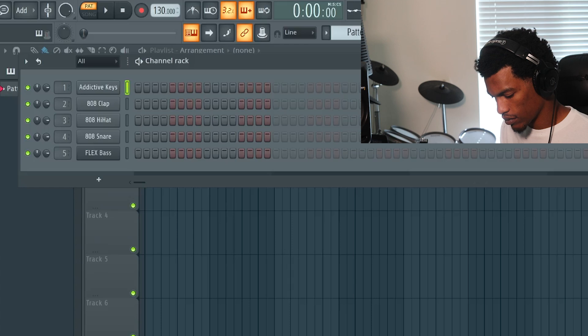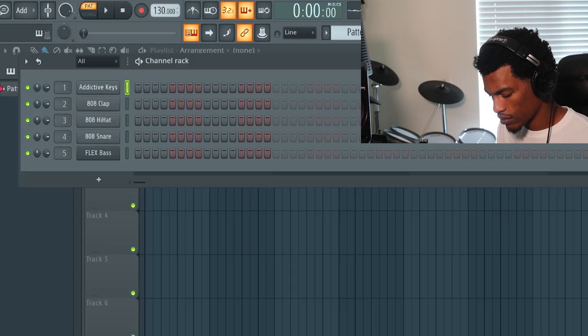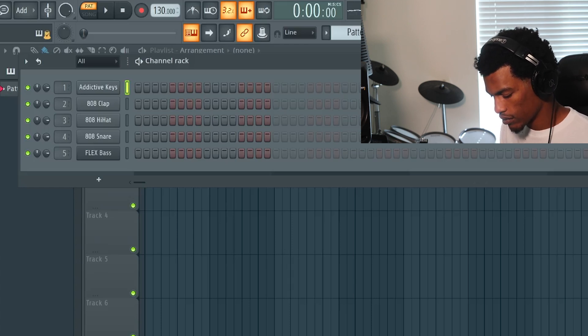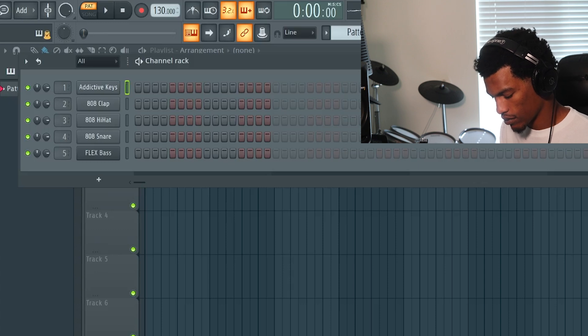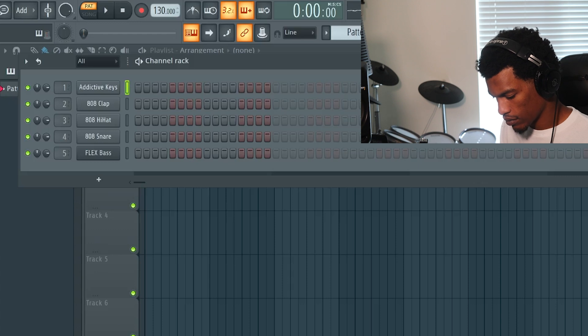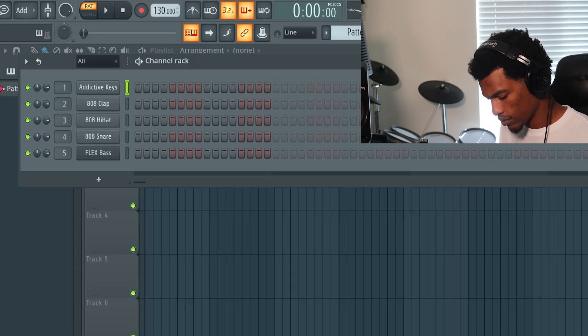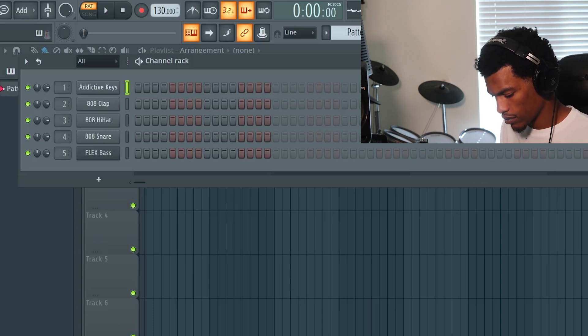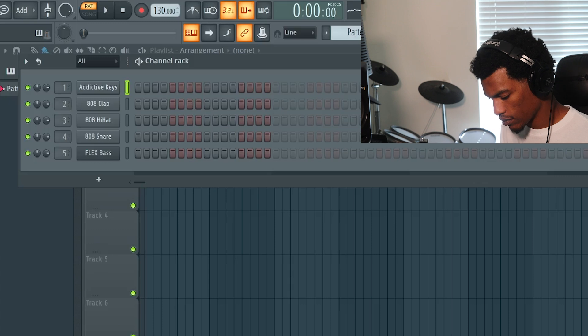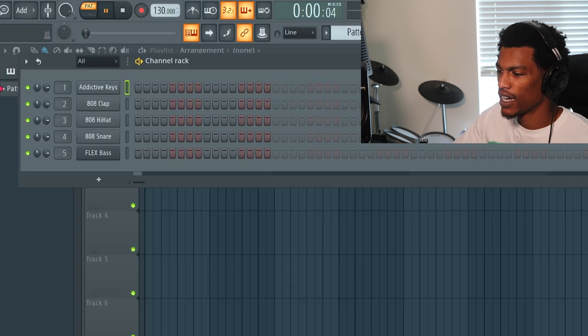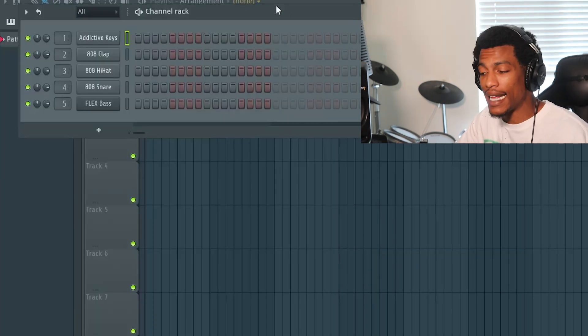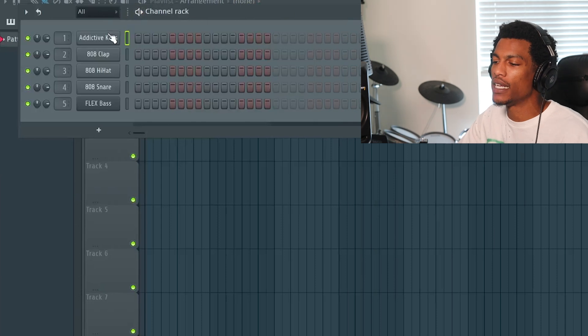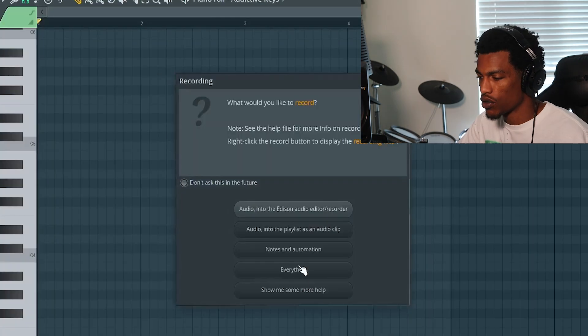Alright, so first I'm going to get Addictive Keys on here. Yeah, that's kind of fire. Let's do something like that, real simple bass notes. I'm about to put on this metronome and I'm about to just record these notes.